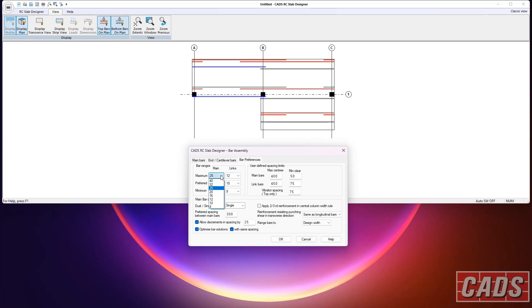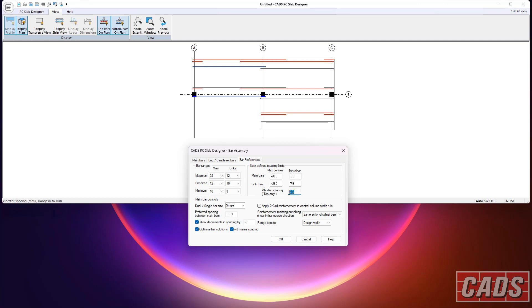And then bar preferences, it's doing a design for you. So it just wants to know what range of sizes to use and what you'd prefer. Main bars and links there. Usually defined spacing limits, vibrating spacing. That's so you have a minimum spacing between the bars so you can put a concrete vibration tool in. You can choose here whether to have multiple different sizes in any layer. And then you've got options here for design optimization as well.